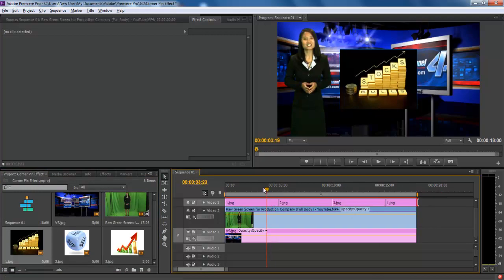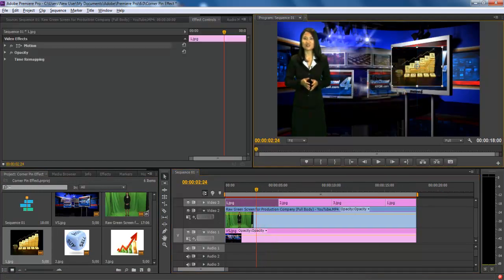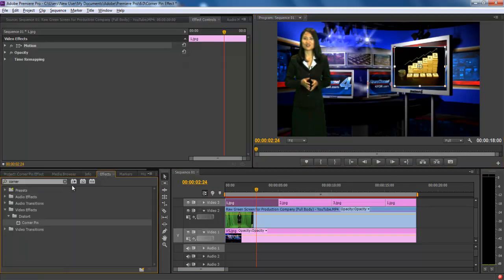Transform the image and place it on the TV monitor. To transform the images, go to the effect panel and type corner pin effect. You can find the effect in the Distort Video Effects folder.